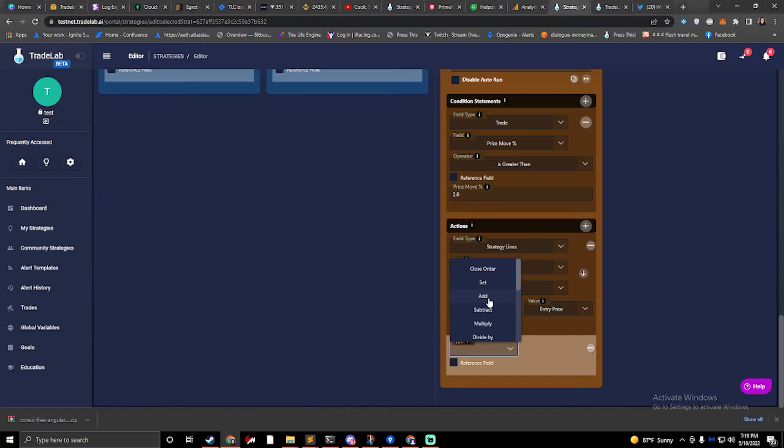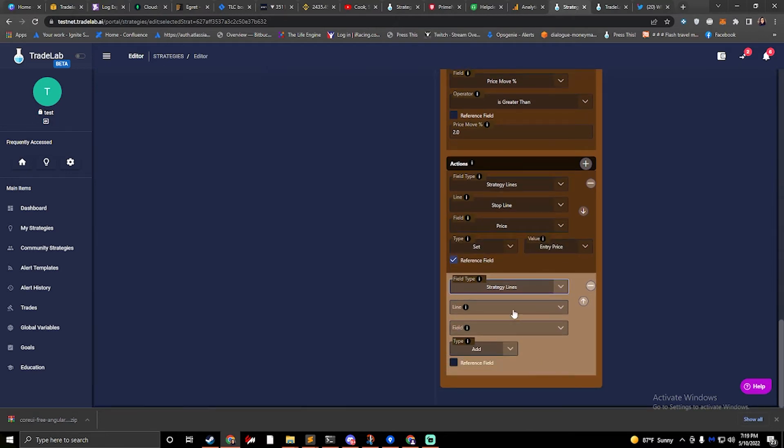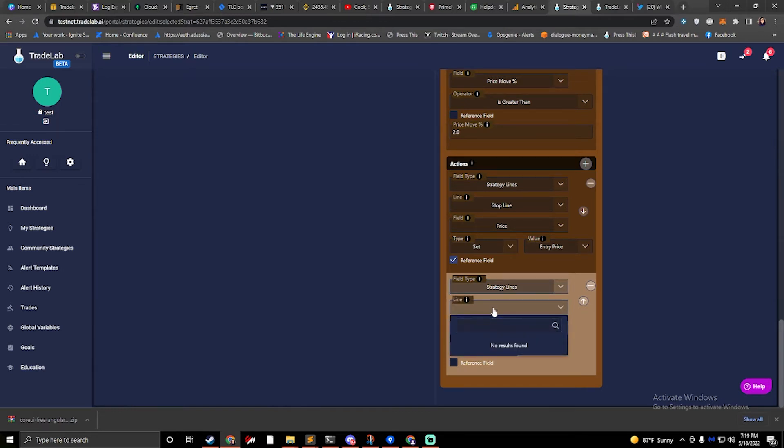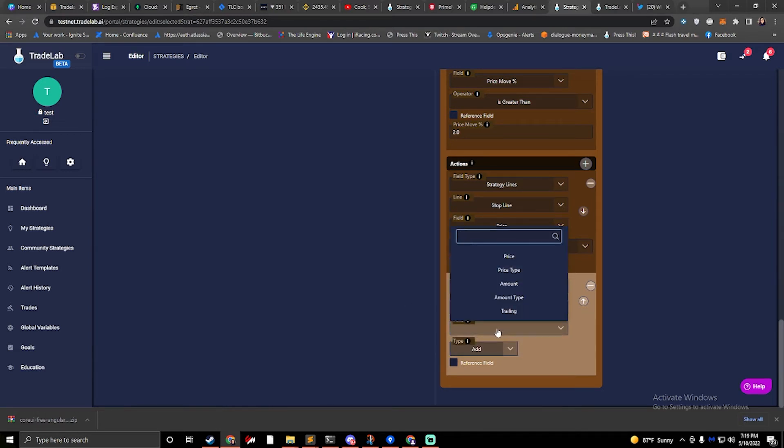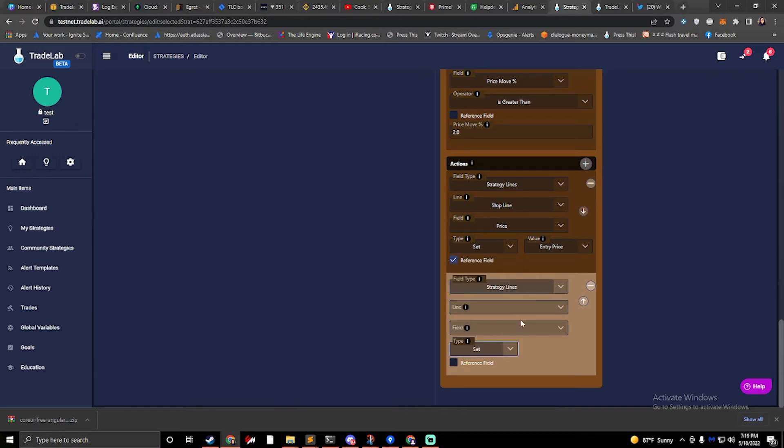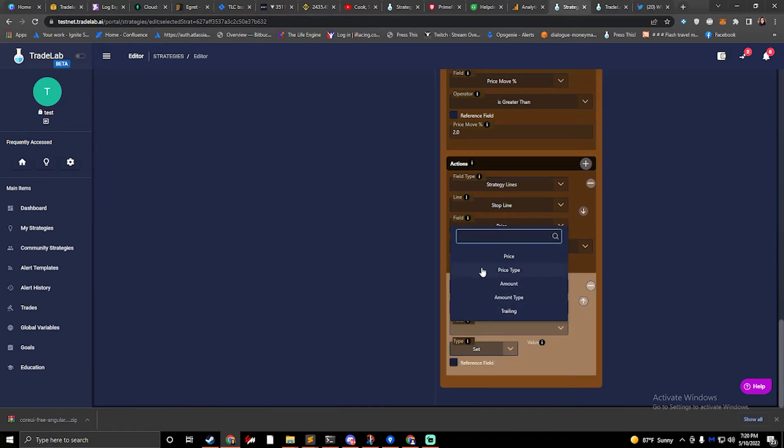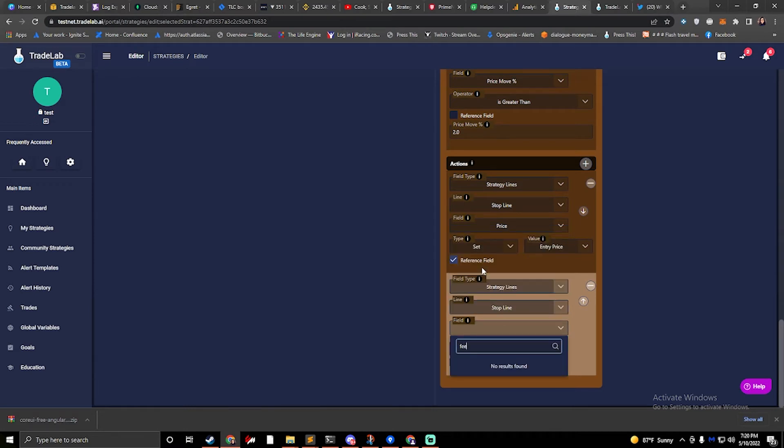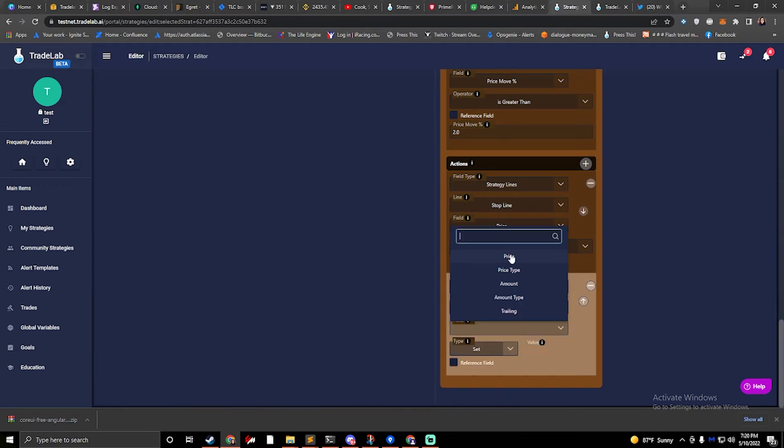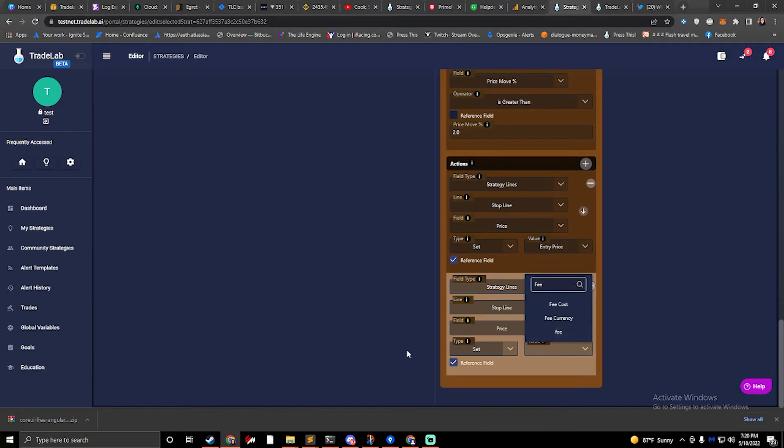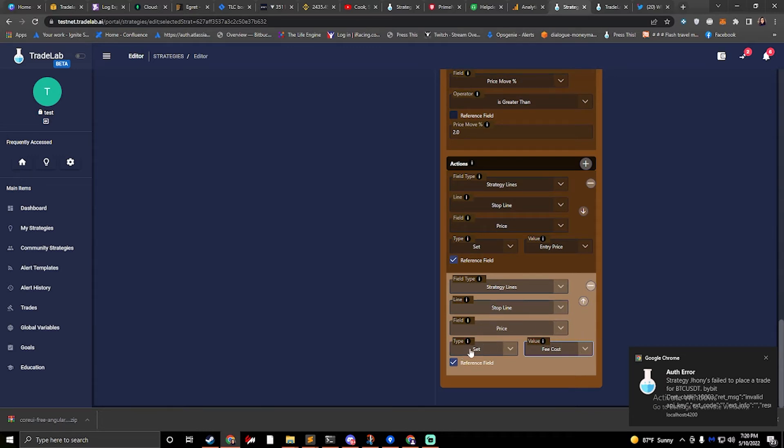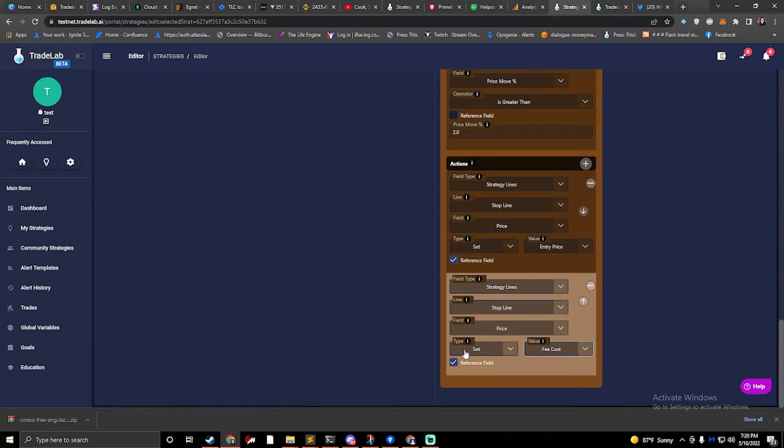But next, what you would do is you would use add and you would select strategy lines. And when you go to do this on the live site, this should work or it will soon as that's updated. But right now you can't select any lines when you do add because they're not numbers. I have fixed this, it just needs to get pushed out. But basically, let's just say I'm doing add right here. You would come in here and you would say stop line. And because I'm adding, what I want to do is I want to add to my price. I want to use a reference field and I want to add my fee.